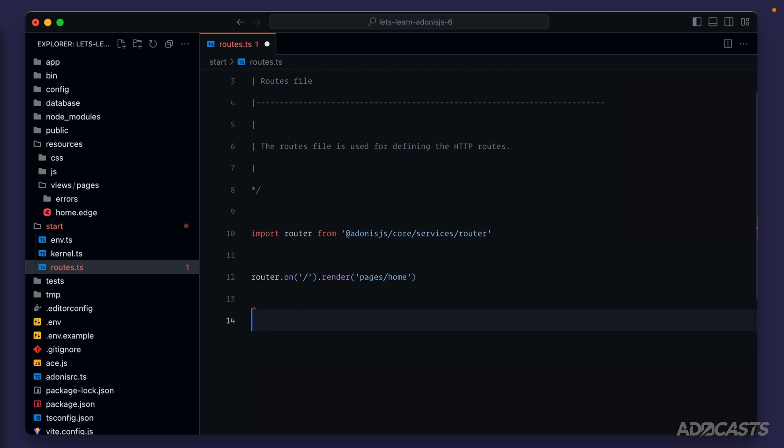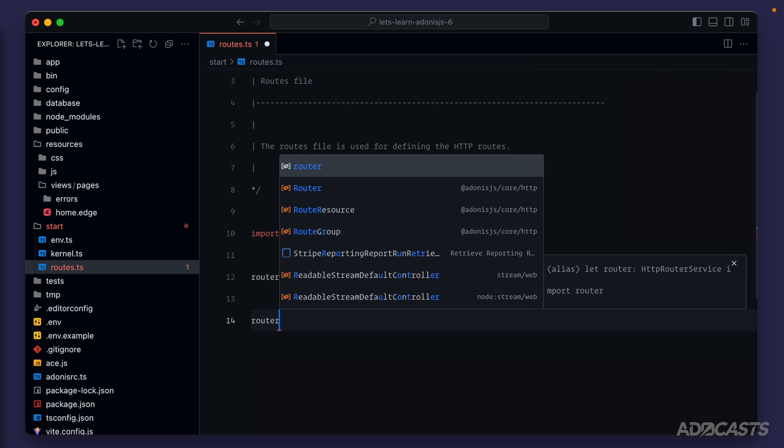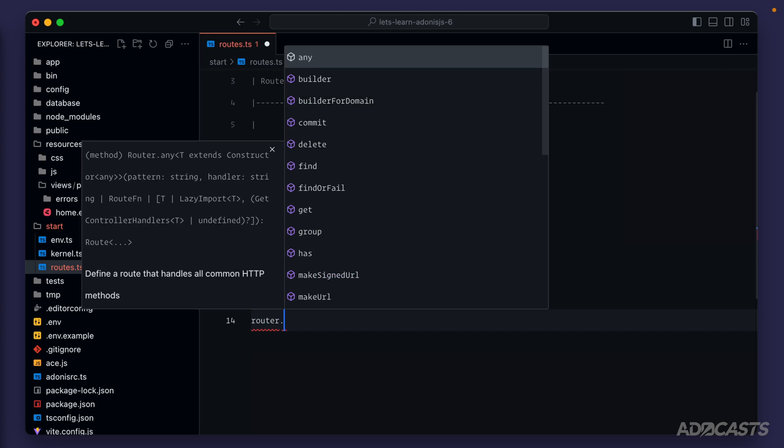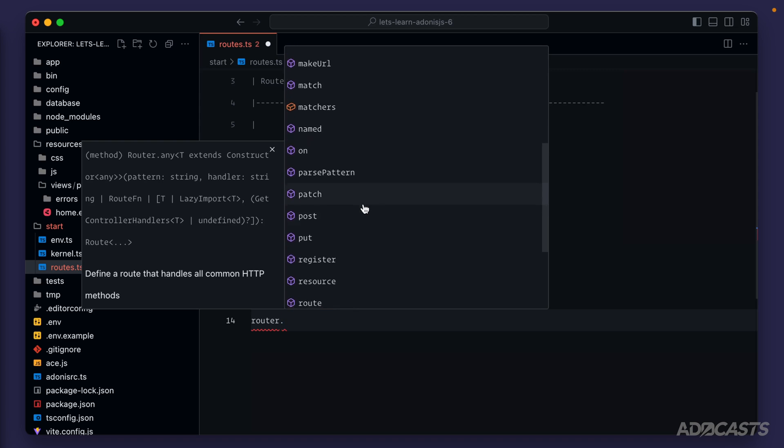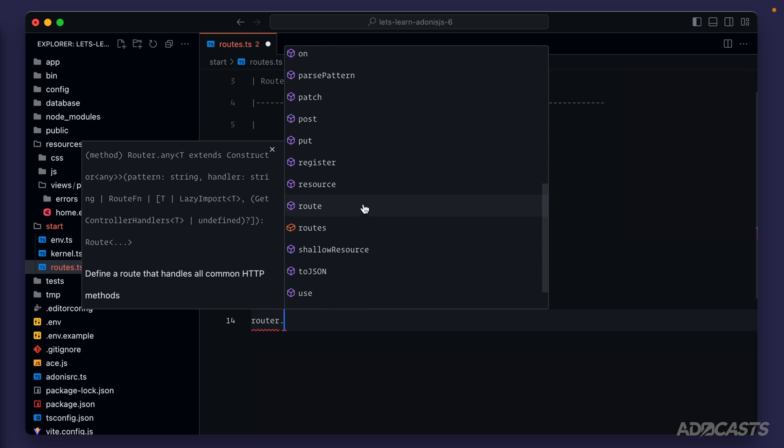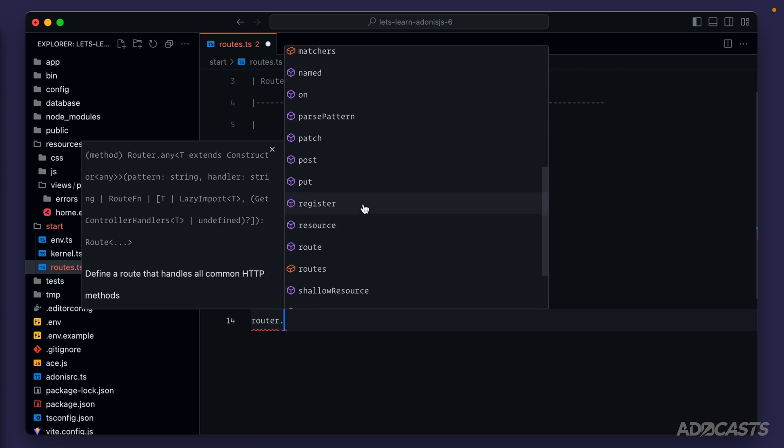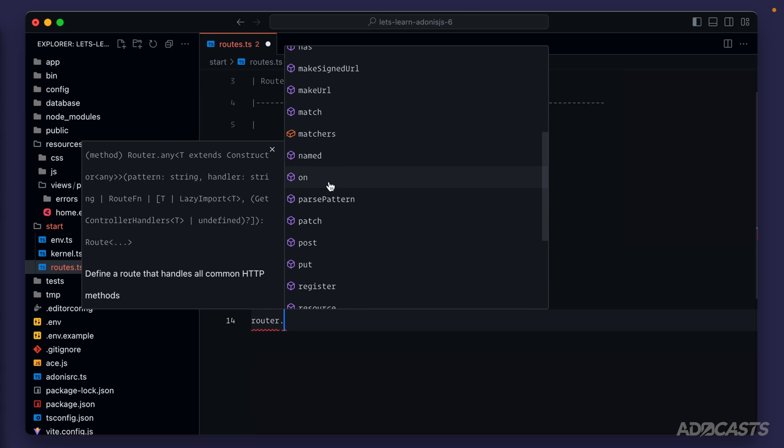So let's try to add in an additional route by typing router dot and let's see what our options are. We see a lot of things here. If we scroll down, we'll continue to see a lot of things here, but overall, you'll see a couple of things stand out.